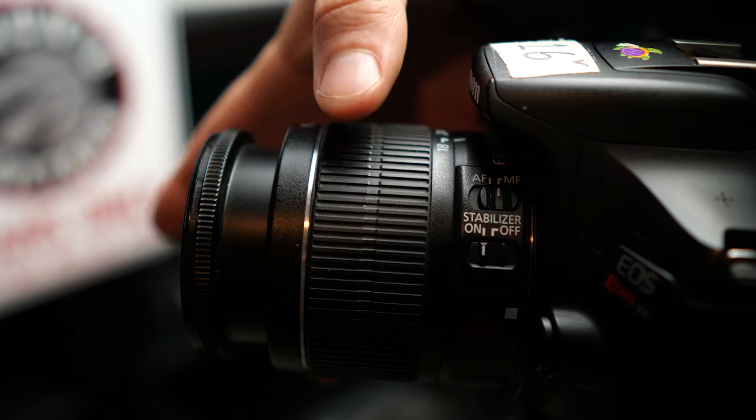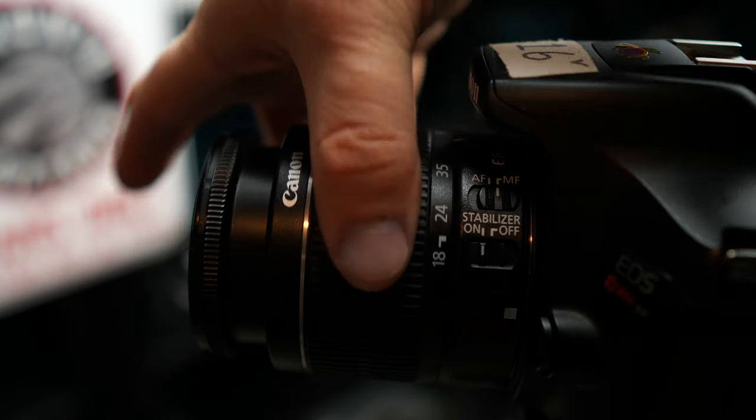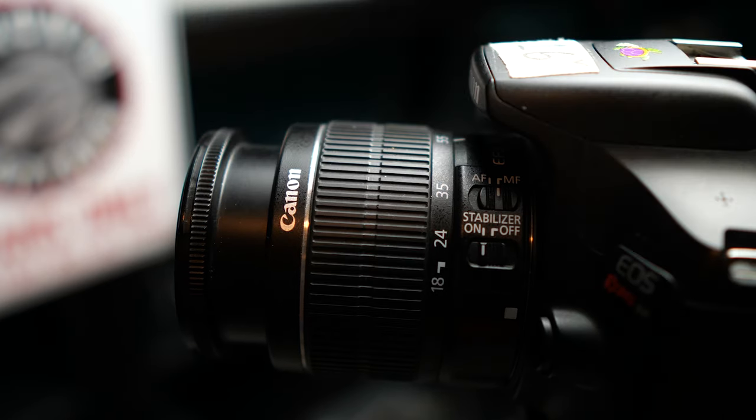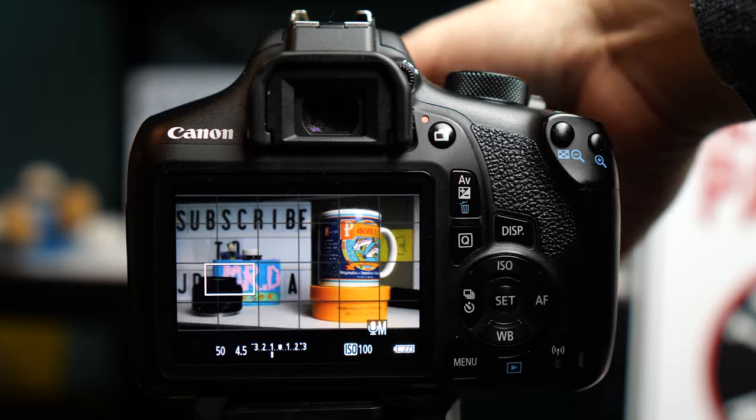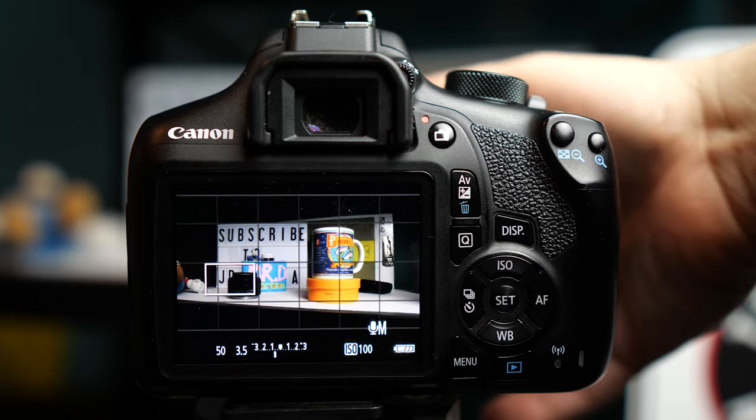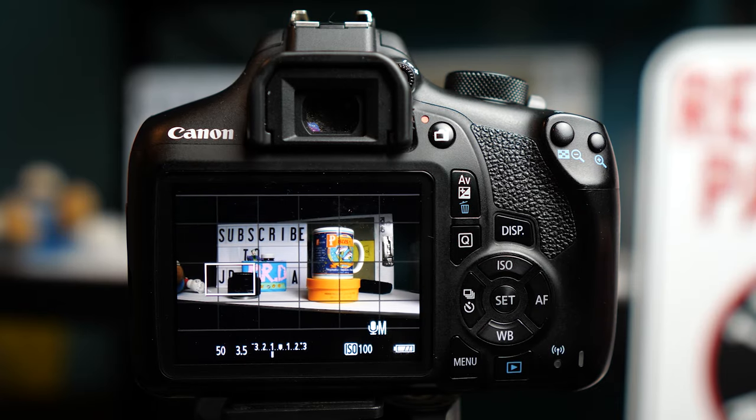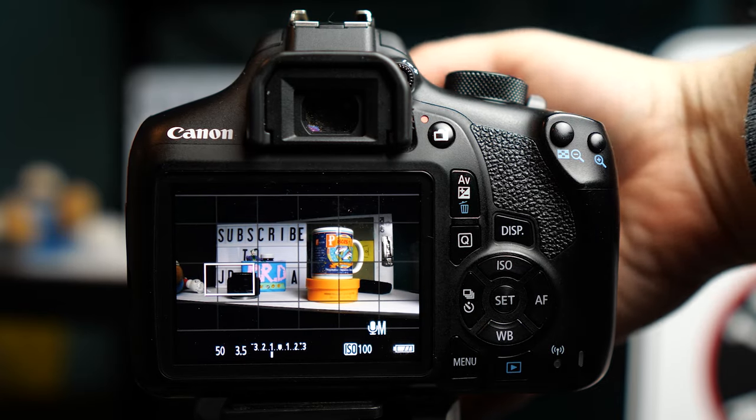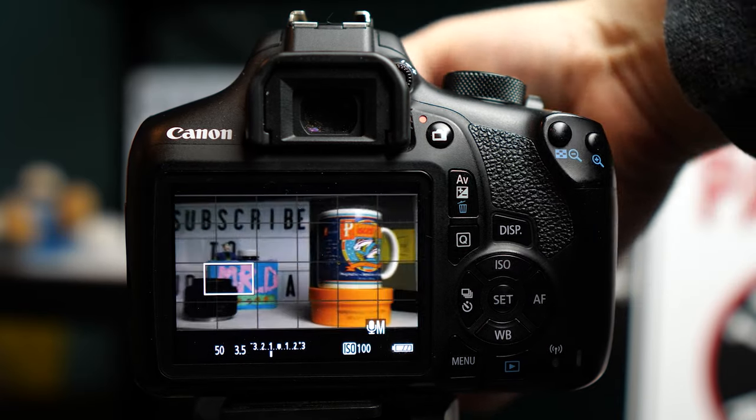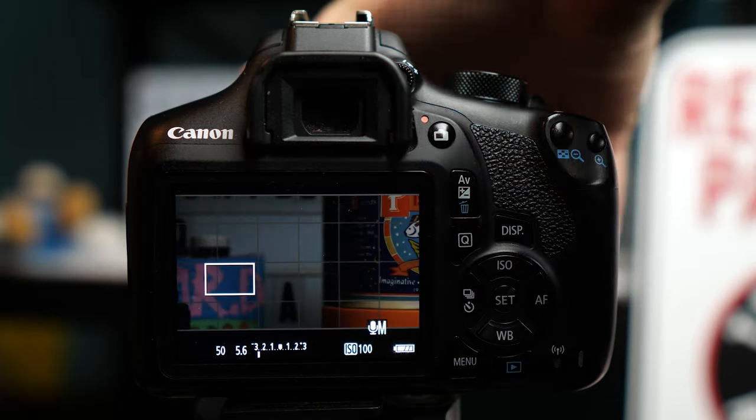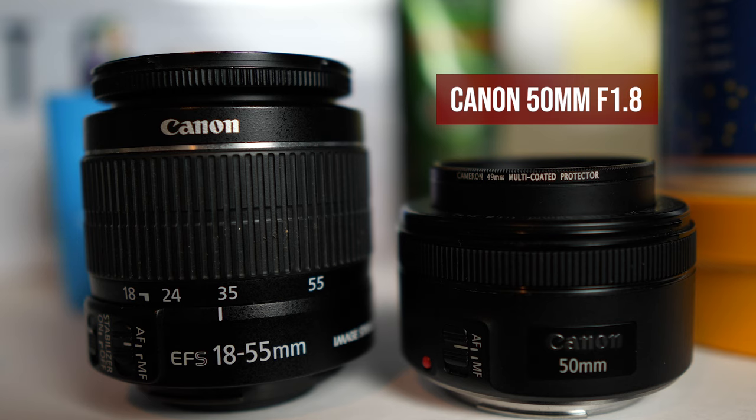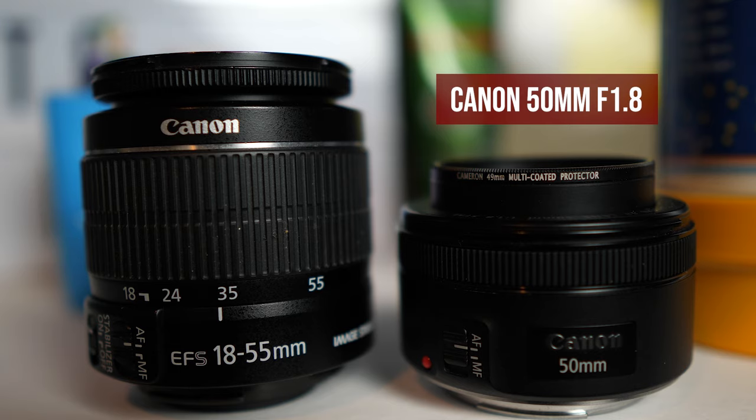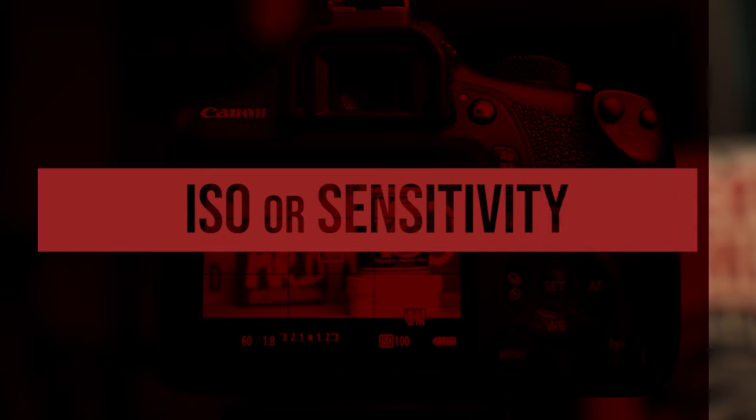If you only have the 18-55 kit lens that comes with the camera, the lowest your aperture can go is f3.5 when zoomed out and f5.6 when zoomed in. If you want a lens with a lower aperture, I suggest the Canon 50mm f1.8. It's a great value lens and it's the one I'm using on the T6 for this video.